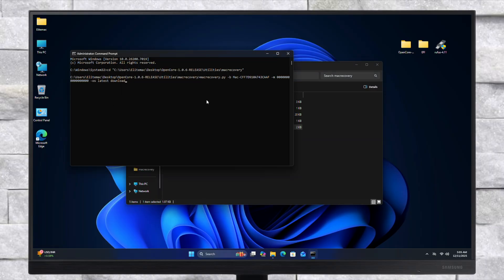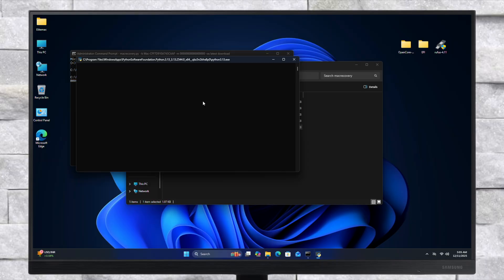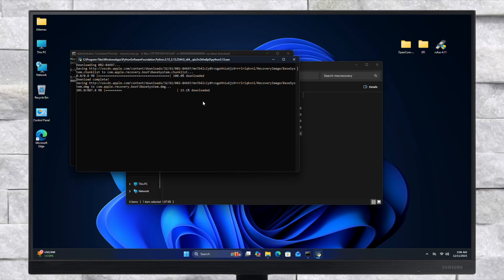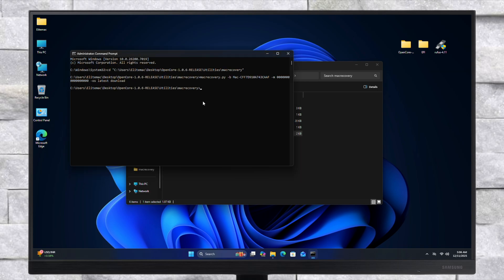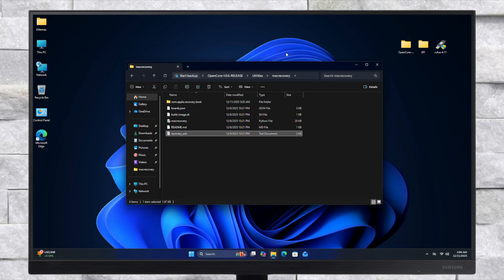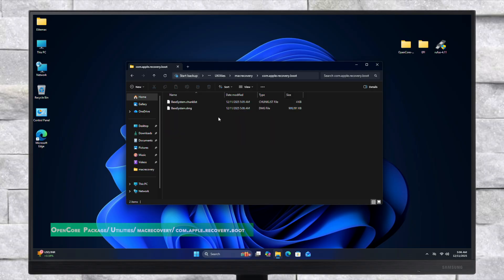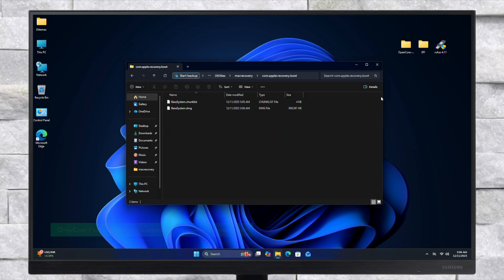A new Command Prompt window will open and a few files will be downloaded. After the download is complete, the second Command Prompt will automatically exit. Now close the Command Prompt and verify that BaseSystem.ChunkList and BaseSystem.DMG are available in the following folder.